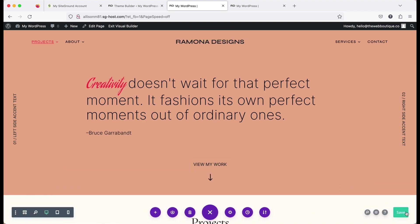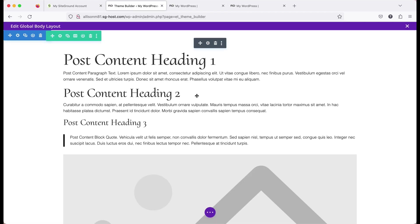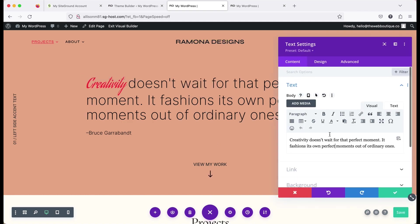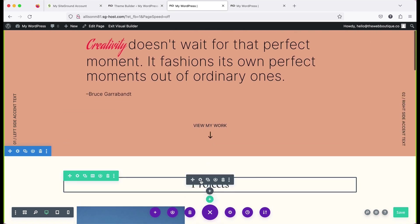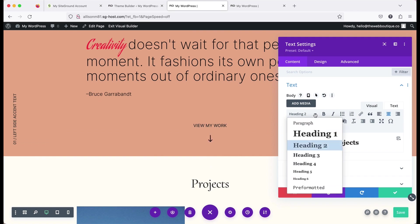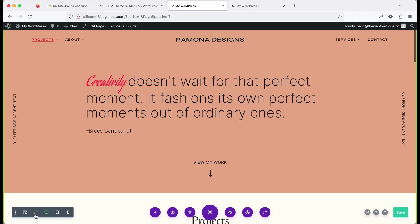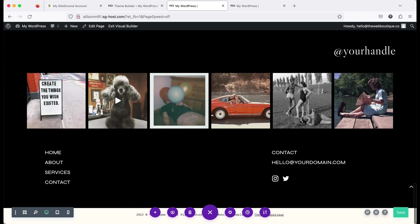Just reiterating: when you have a section of text that you want to be different from what you've set in the theme builder, tag it as paragraph text and you'll be able to customize it however you want. If it's tagged as a heading, you won't be able to override those settings. That's it for this video — we still have the 'creativity' word to address in a future video. The next thing we're going to tackle is updating colors and fonts in the header and footer, so we'll see you there.